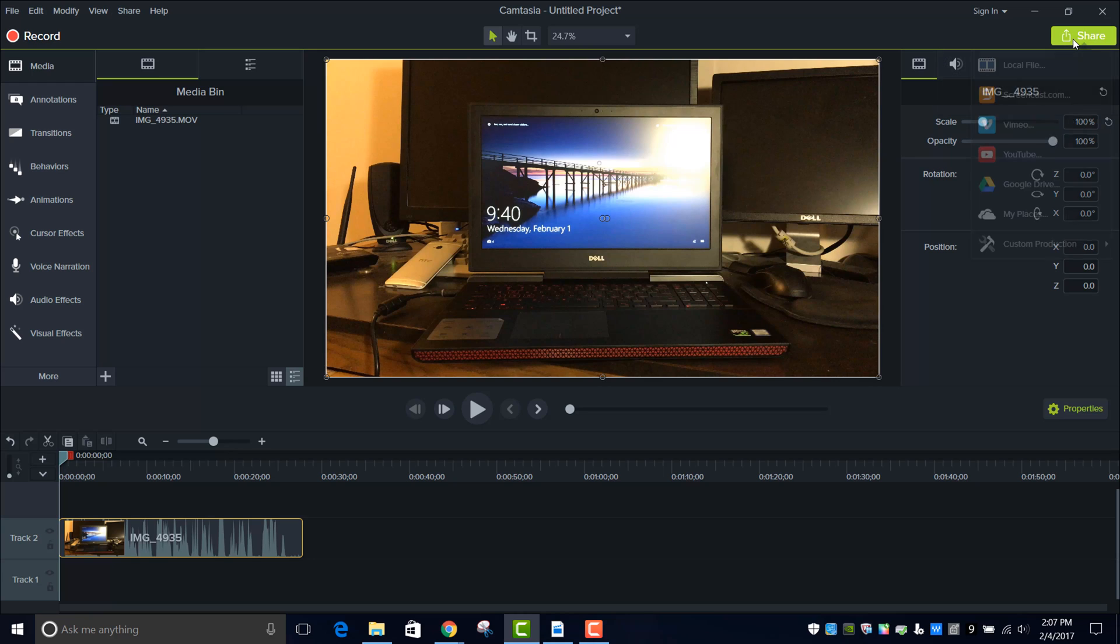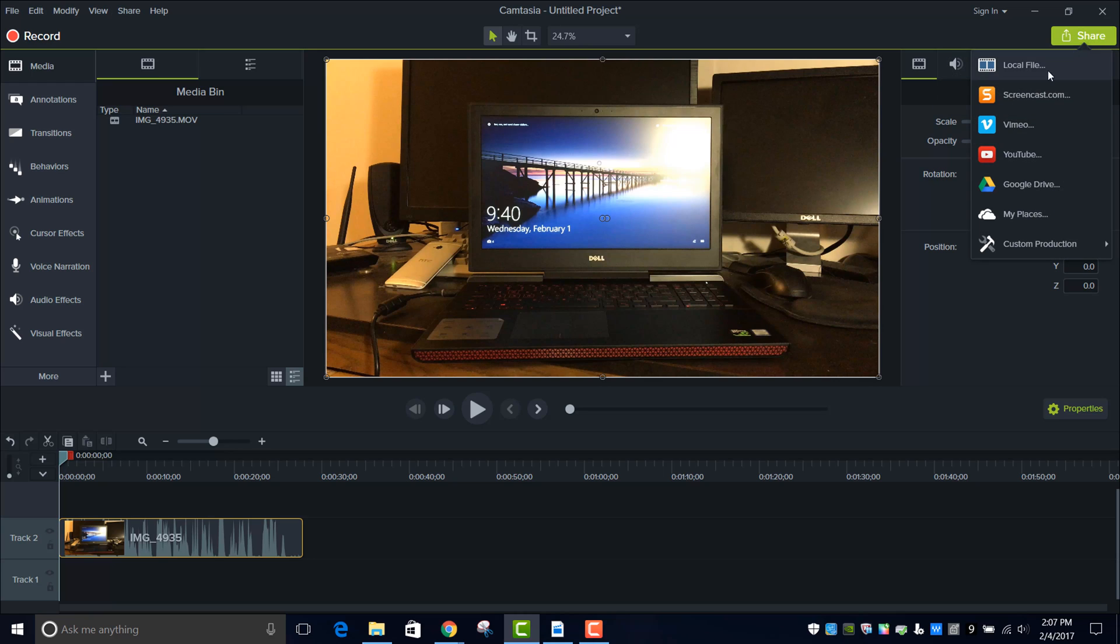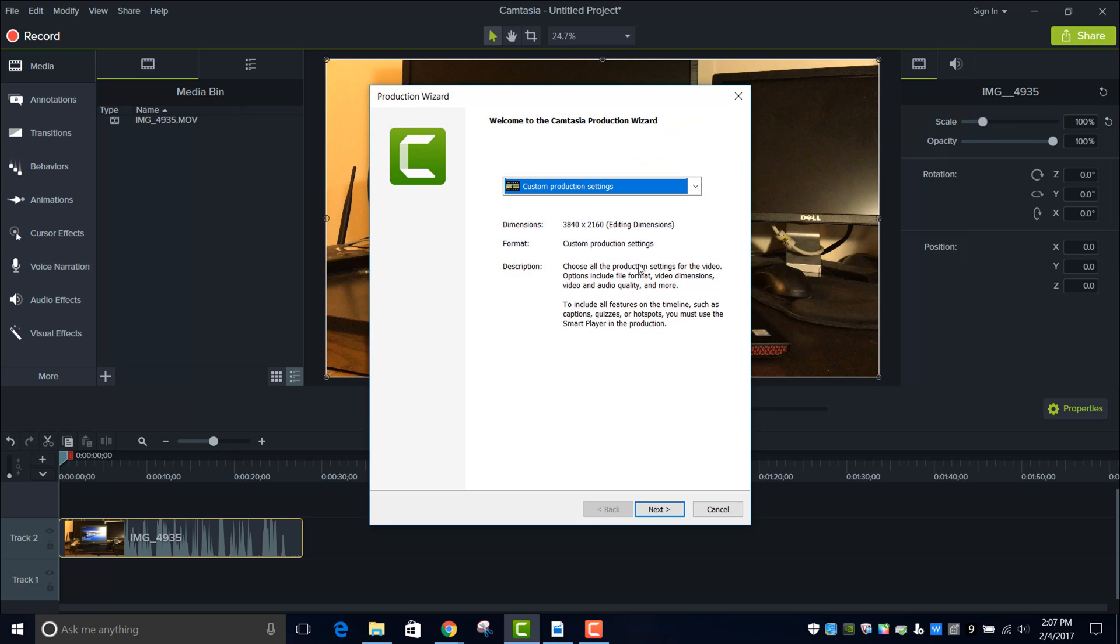you want to go Share, and then local file, well I do local file but you can do whatever you please.